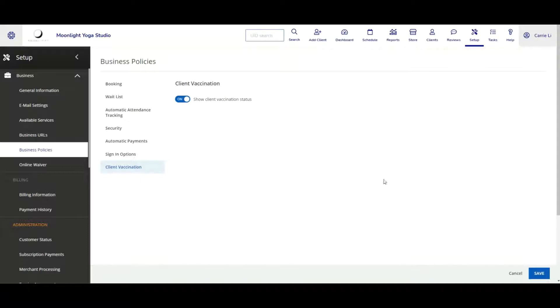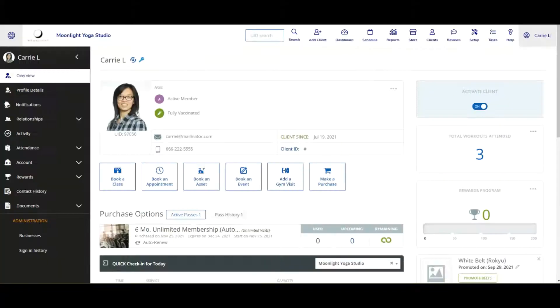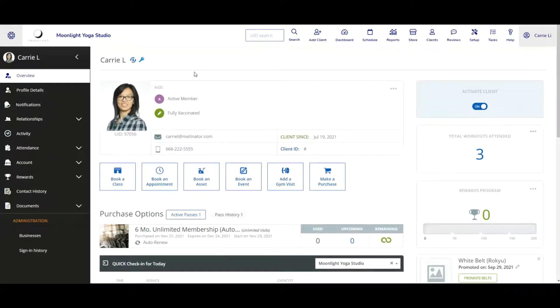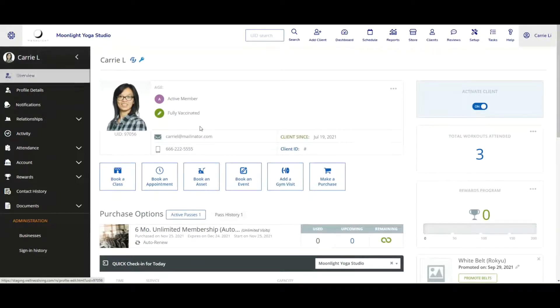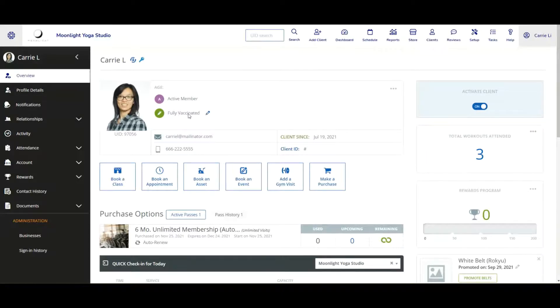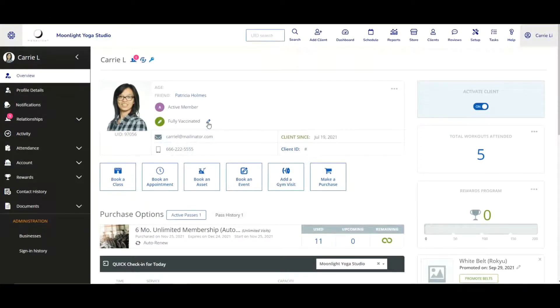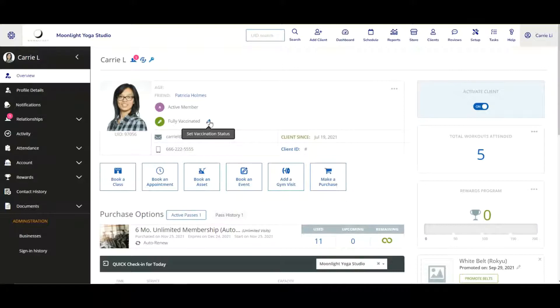So let's go ahead and take a look at a client profile. So here I have a client profile for Carrie Lee, and underneath that on the overview page, you can see now there's an option to track the vaccination status. From here, I can go ahead and click on the edit icon, which is the pencil for setting a vaccination status.